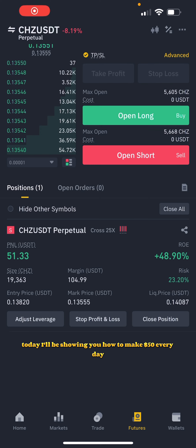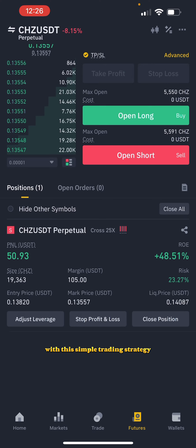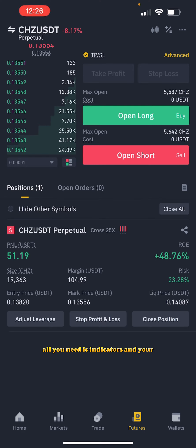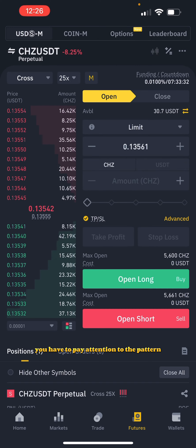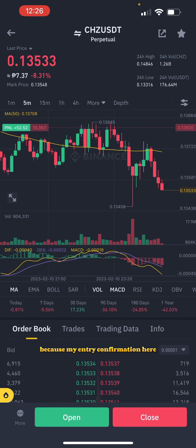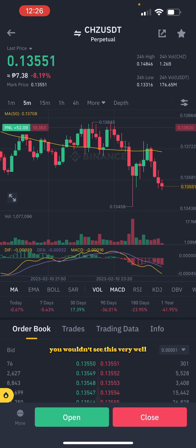Hello guys, today I'll be showing you how to make 50 dollars every day with this simple trading strategy. All you need is indicators and patterns — you have to pay attention to the pattern because my entry confirmation here was done through the pattern. Under the five minutes you wouldn't see this very well.